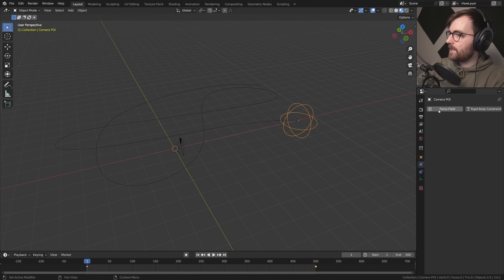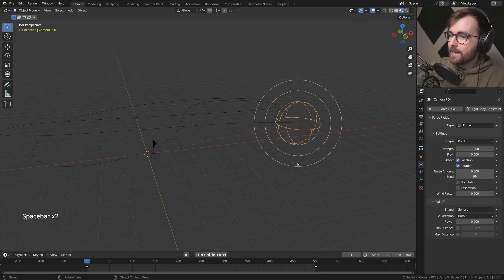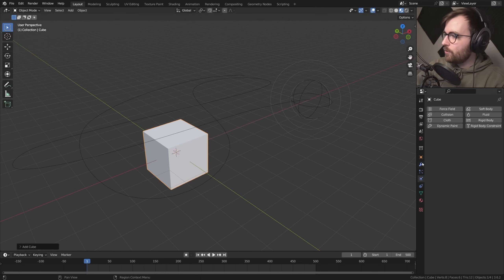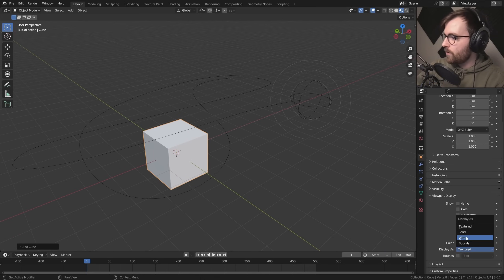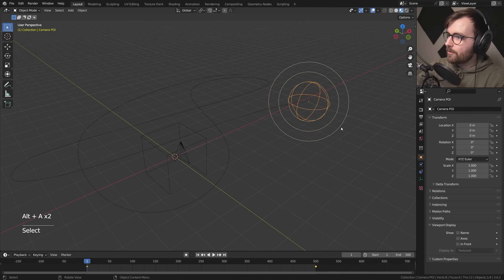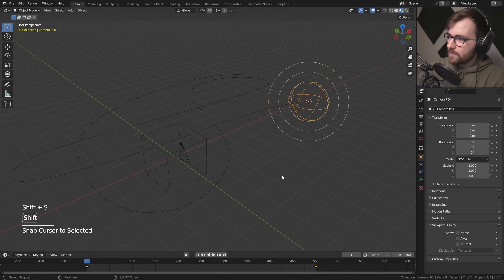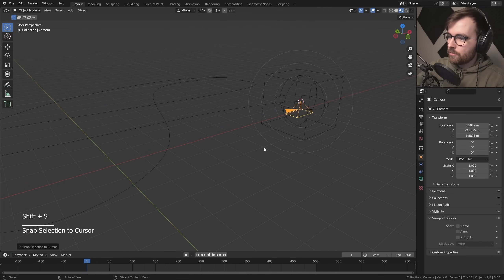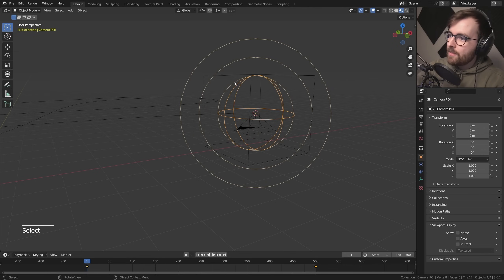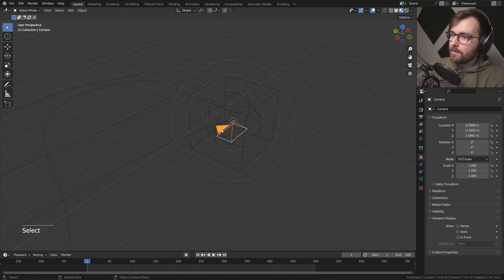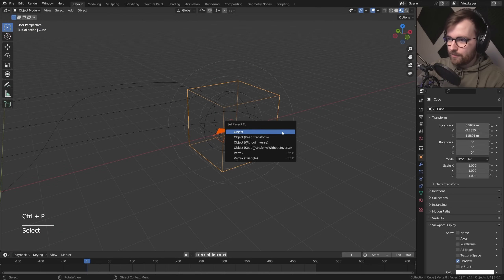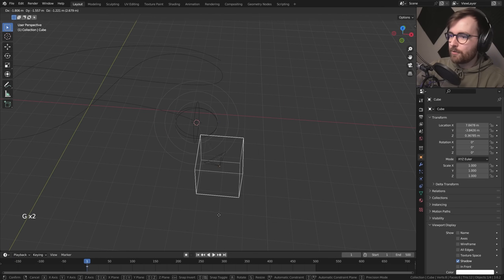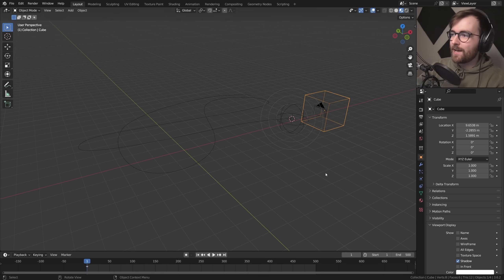Go to Physics Properties, click Force Field. Now we have to add a rigid body object. Go Shift+A and make a mesh cube. Go to Object Properties, then Viewport Display, and change it to Wire so the cube will always be in wireframe. Select the camera point of interest, go Shift+S Cursor to Selected. Select your cube, go Shift+S Selection to Cursor. Bring the camera as well using Shift+S Selection to Cursor. Now the camera, cube, and point of interest all share the exact same location. Take the camera, hold Shift, select the cube, go Ctrl+P to parent to object. Move the cube behind a little bit so the camera is always looking at the point of interest. Now we'll use Blender's rigid body tools to add some weight to our camera.